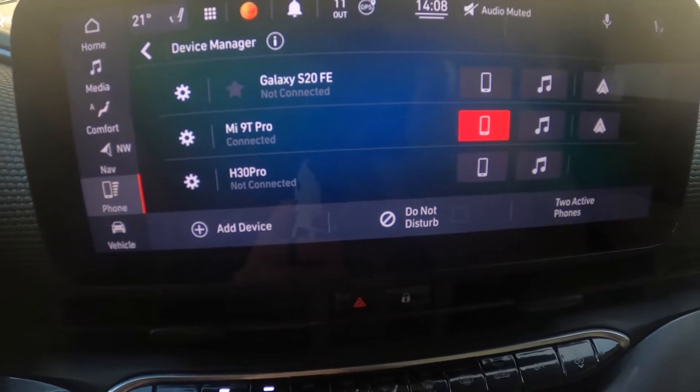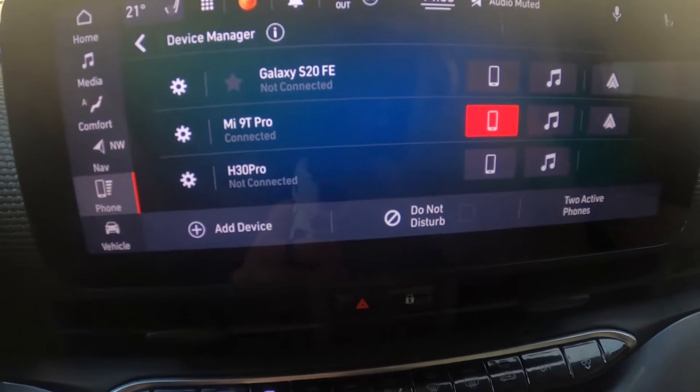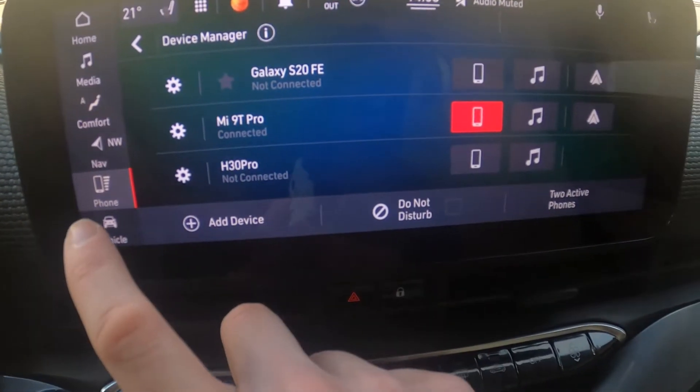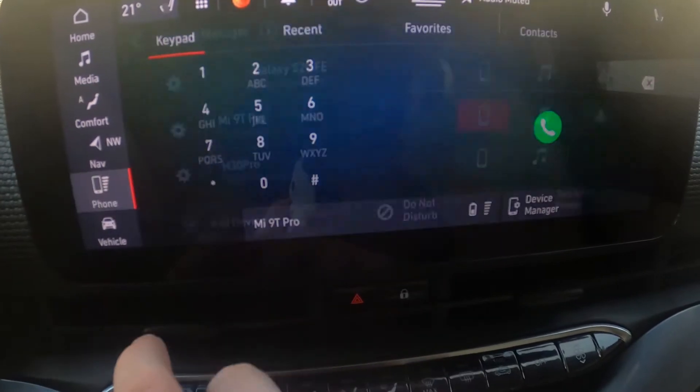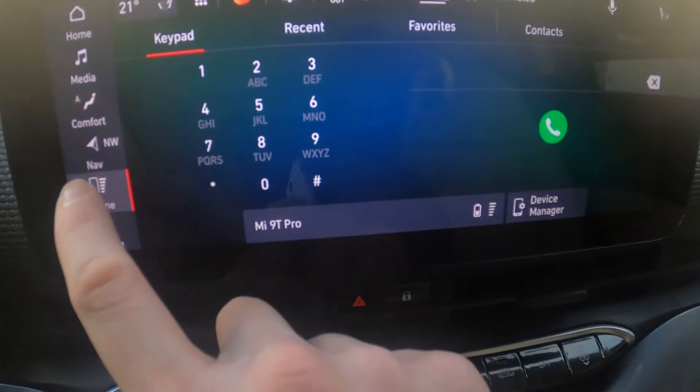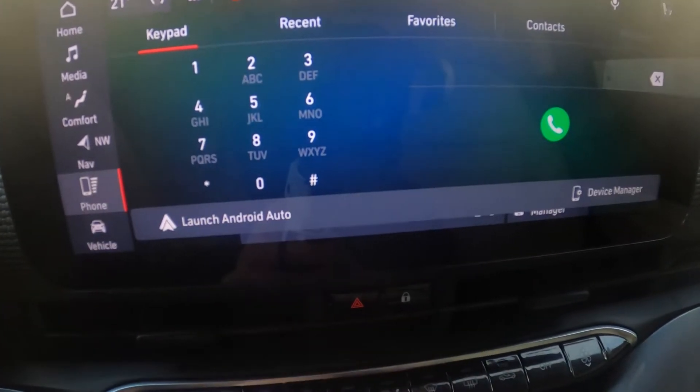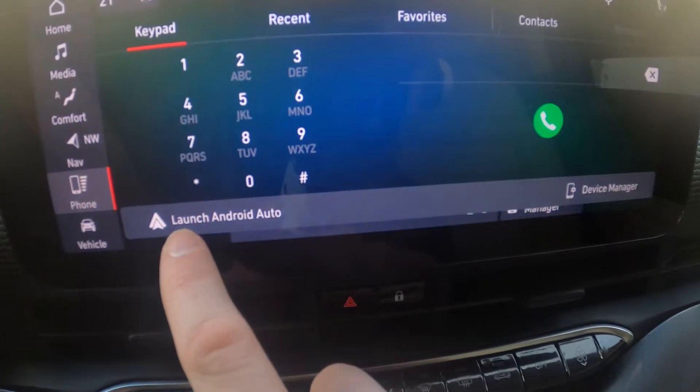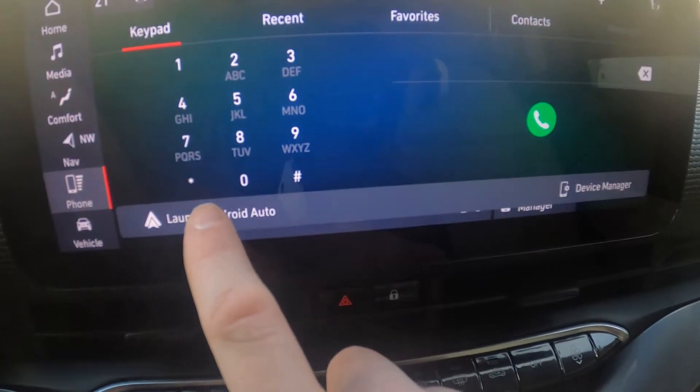Now, in order to enter Android Auto, tap on the phone button, tap again, and tap on launch Android Auto.